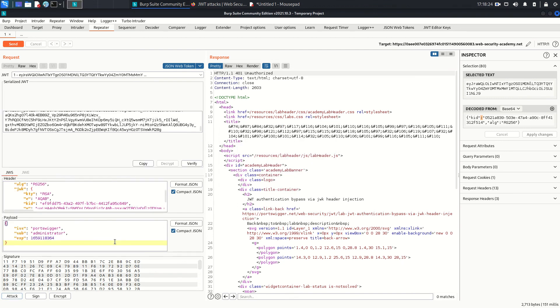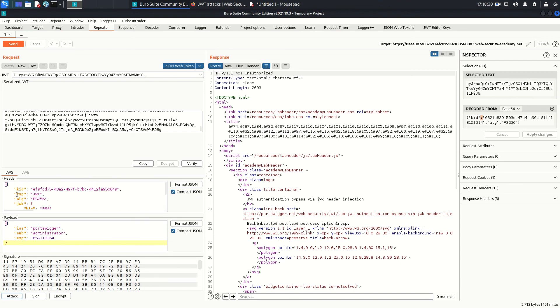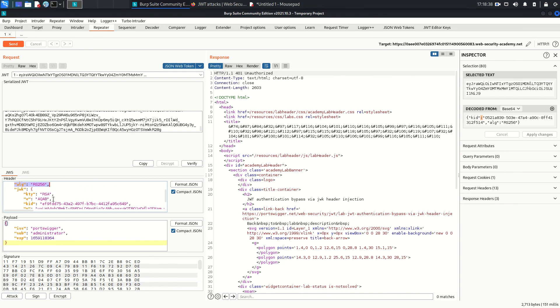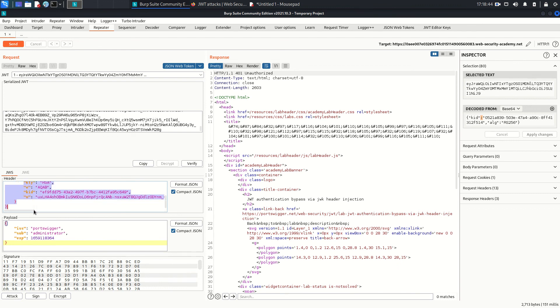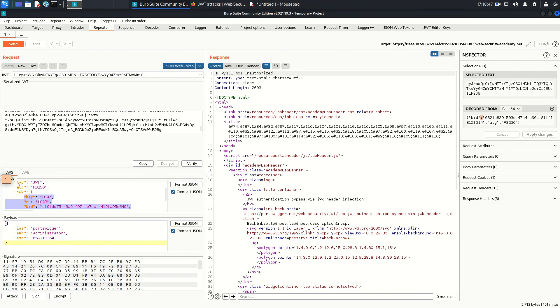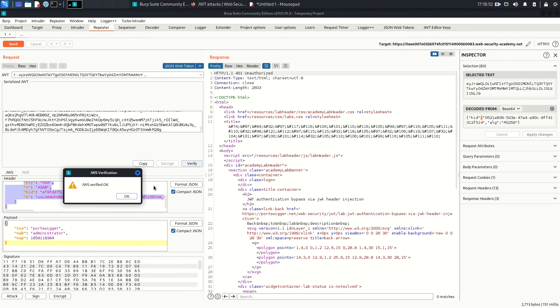JWK. So now if you see the header part, the header part contains KID, this was already existed before. This was also existed before. This was also existed before. But the new thing which is added to our header is JWK and this contains the whole JSON object which contains KTY, E, KID, and N. So if you want to verify, click Verify, and as you can see the verification is successful for our JWS. Click OK.